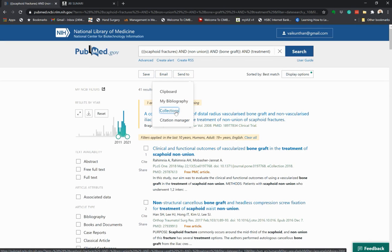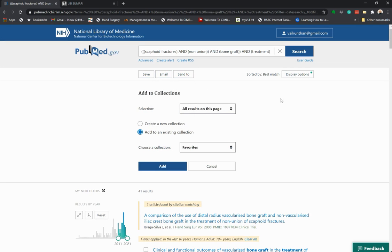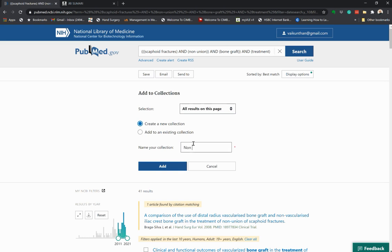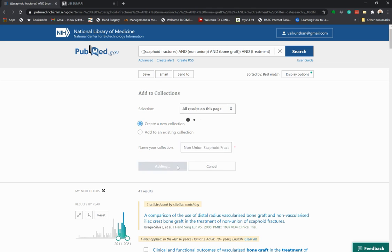You can add them here. This will then remain in your account. You can create a new collection and name it — for example, 'non-union scaphoid fractures' — and add the results to that collection.